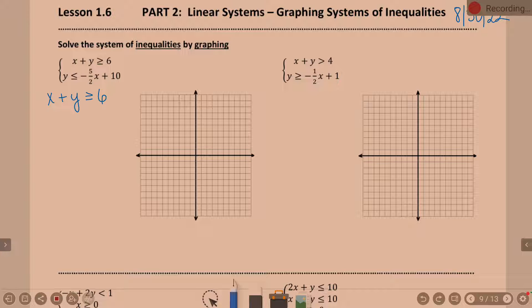What do you know? How do we graph? No different from last night's homework. We need what form? We're looking for y equals mx plus b still, right? I'm even going to put a little reminder up here for you. y equals mx plus b, where m is your slope and b is your y-intercept.